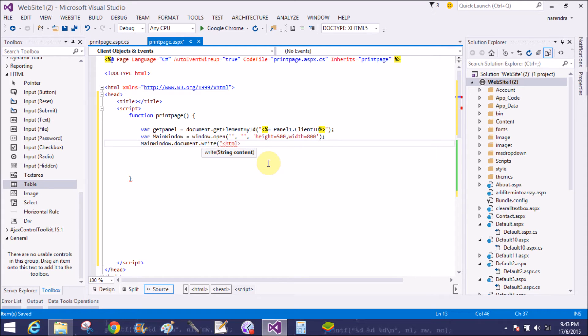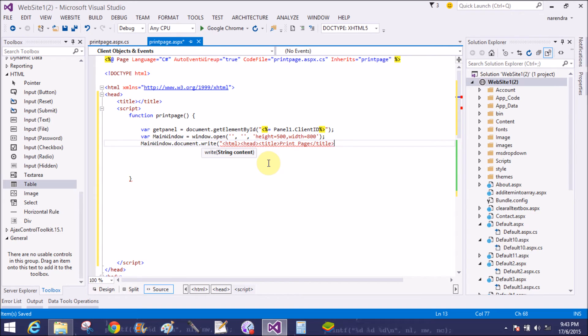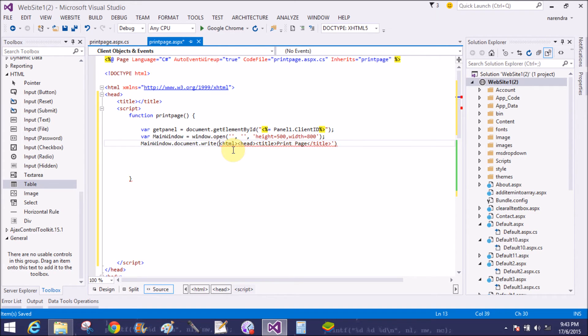So main window.document.write HTML. Add title, print page. Now close the title tag. Also close the head tag.